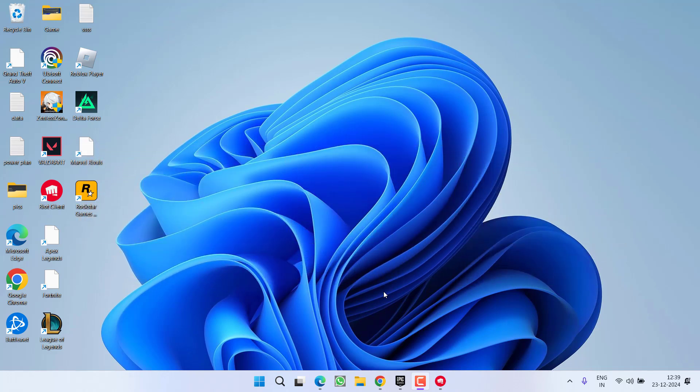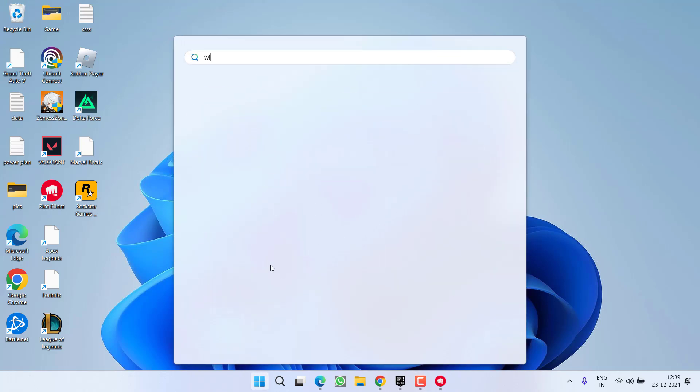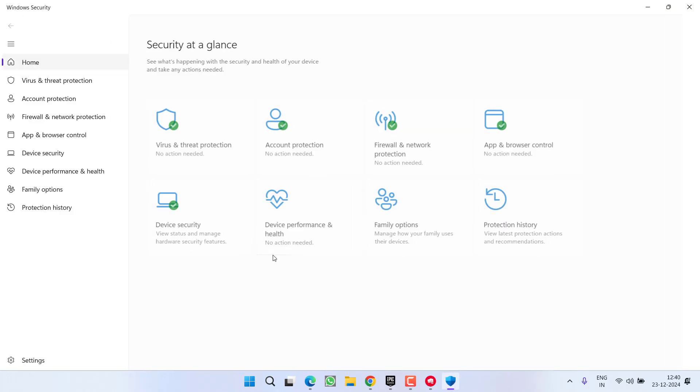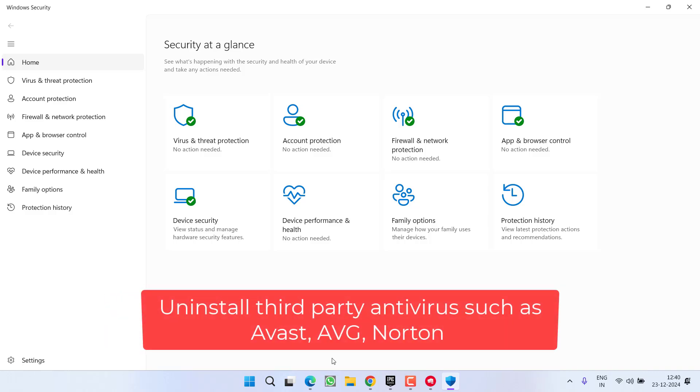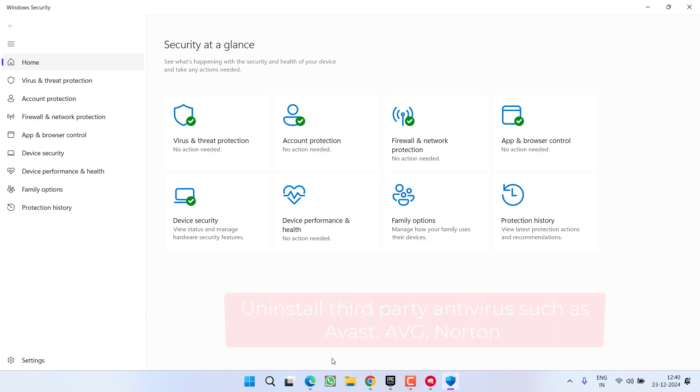Make sure you proceed with the instructions as I am showing you right here. Go ahead and open up your Windows Security. One more thing friends, before proceeding: if you have installed any third-party antivirus in your system such as Avast, AVG, or Norton, make sure you completely uninstall them from your PC.